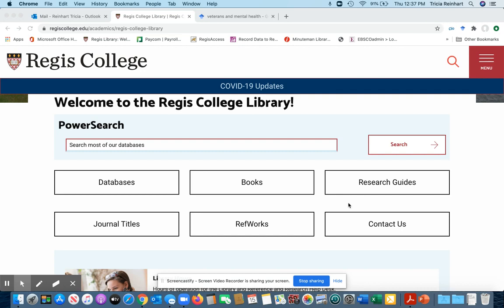Hello, this is Trisha Reinhart over at the library again and today I'm going to show you how to connect up Regis Library's resources with Google Scholar. So if you've used our databases before, which you can get to at the home page here, you know that we have access to many many full text articles.